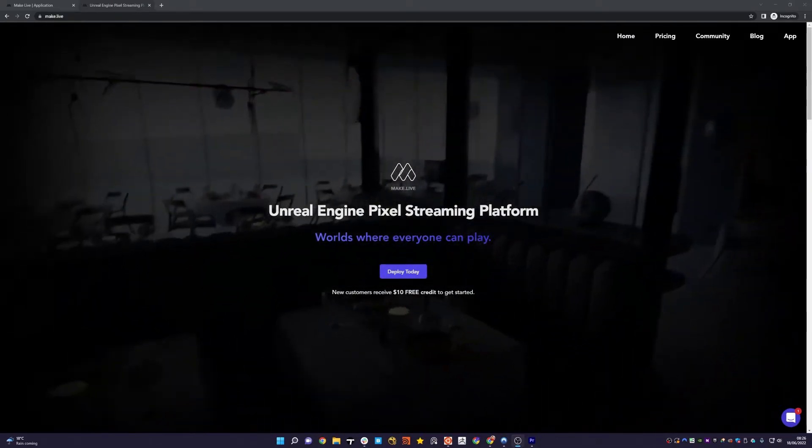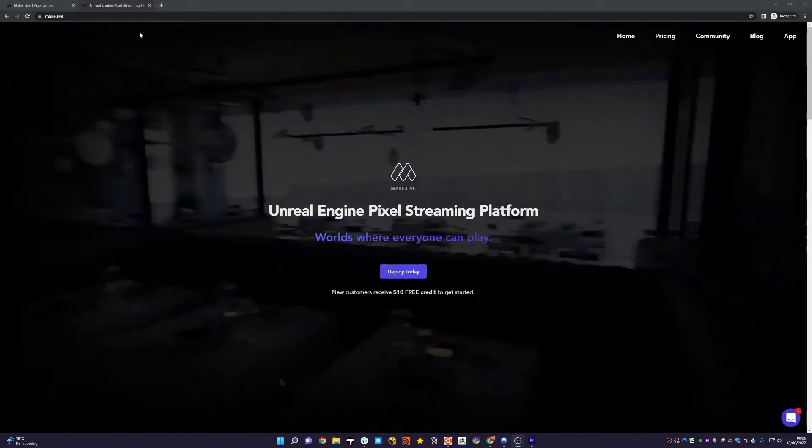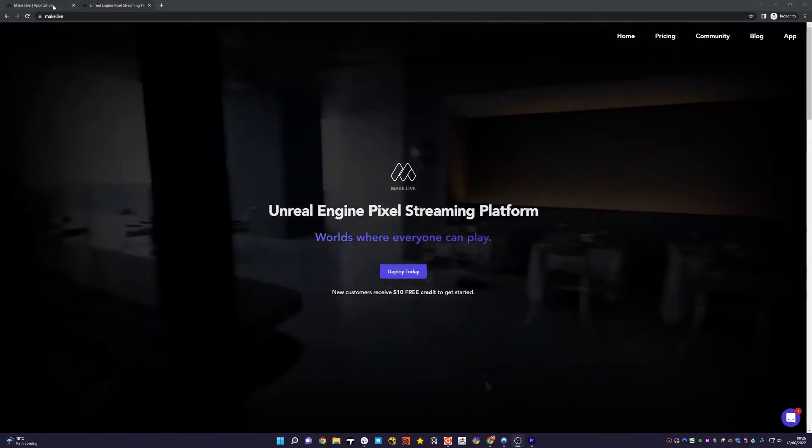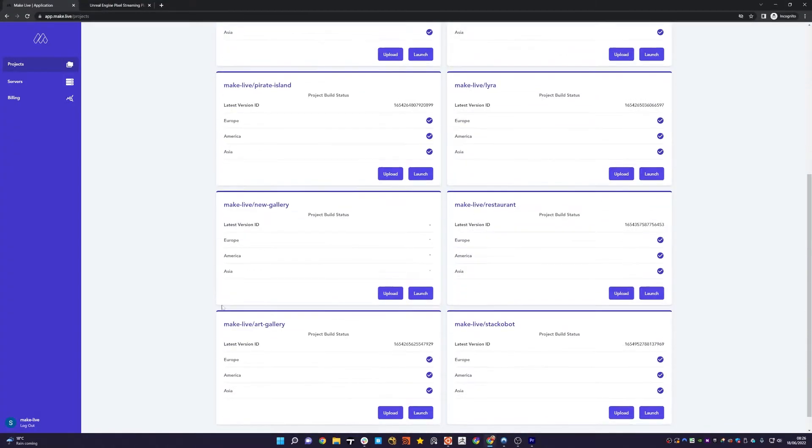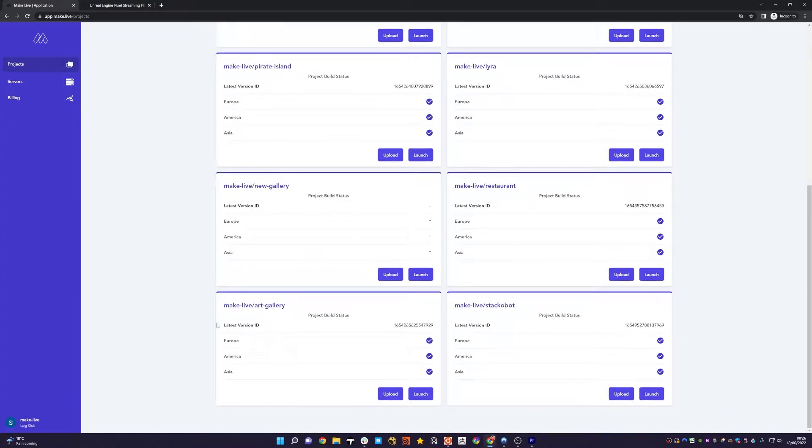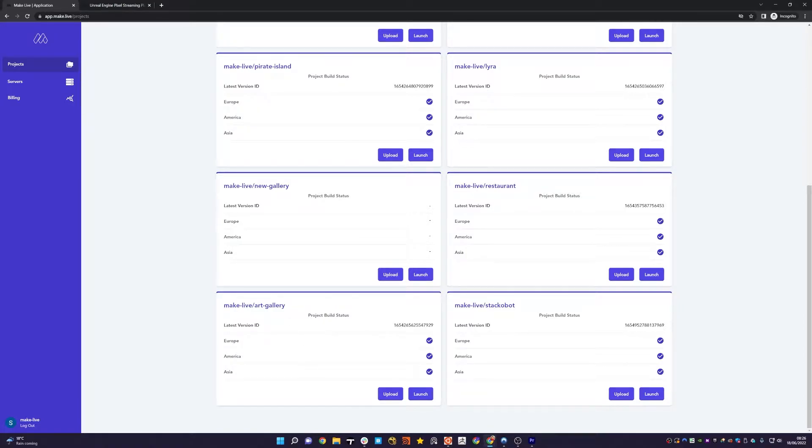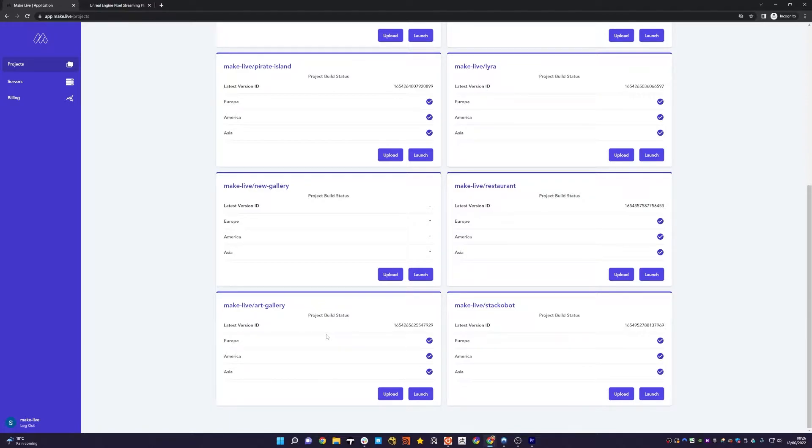To demonstrate this, I'm going to use an example on our website: the art gallery. If I go down here, you can see my art gallery project. You'll also note that we've got project build status with three ticks, one for each region. This denotes that when we do a build and you've uploaded your project, we distribute that build across each region, which ensures that when servers spin up in that region, they have the fastest possible startup time.